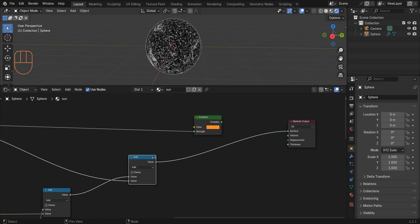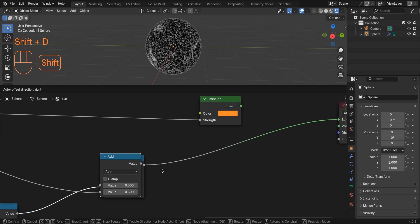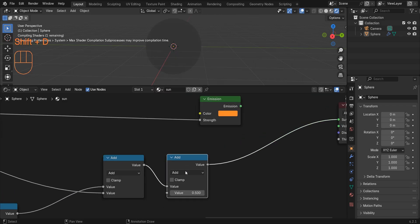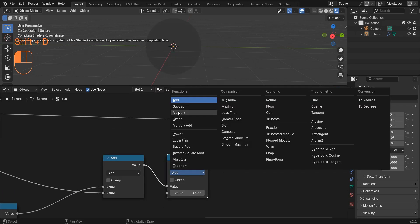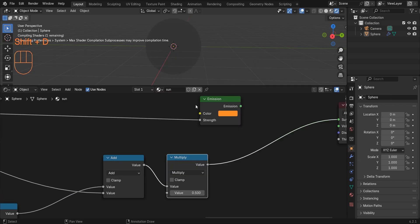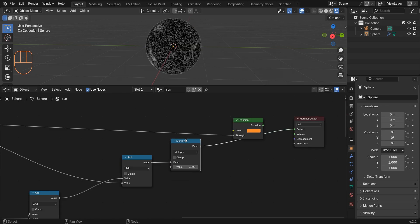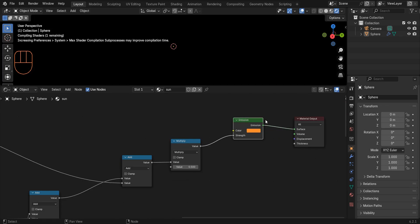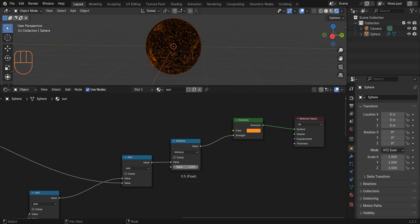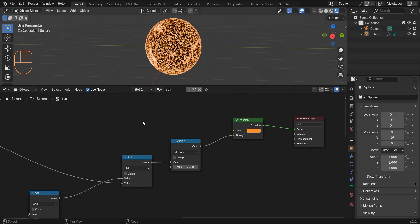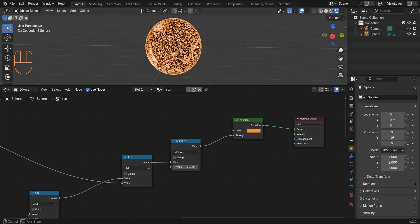Duplicate this math node and connect the value of this to the value. Again, press Shift+D and this time set the math node function to multiply. Connect value to strength and connect emission to surface and set this value to 20.